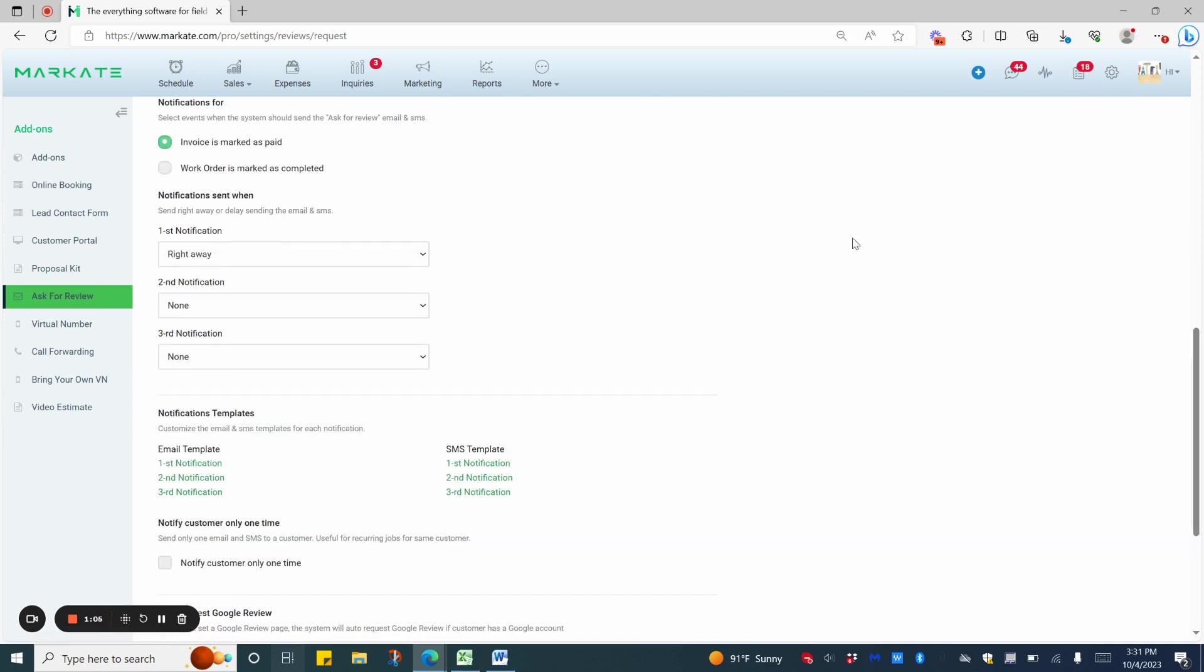Now, you can choose the event that will trigger the Ask for Review to be sent to your customers. You can choose after an invoice has been marked as paid, or after a work order has been marked completed.